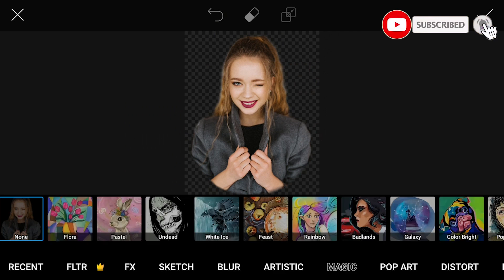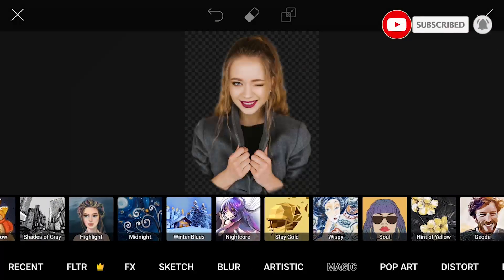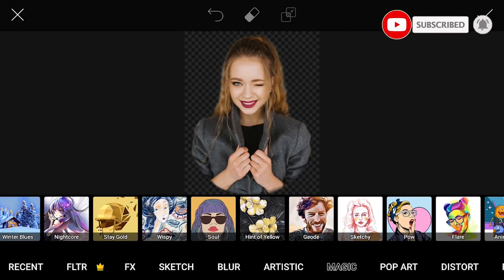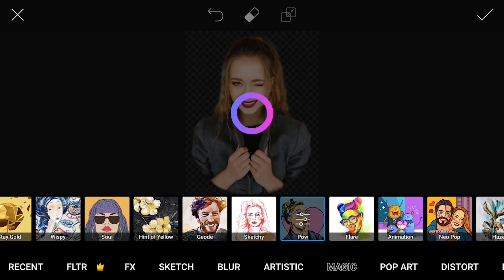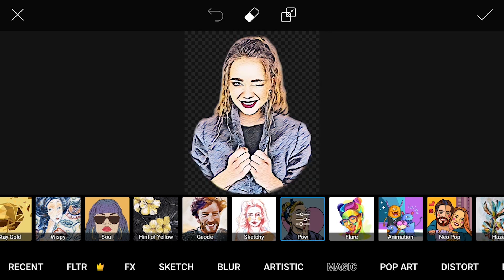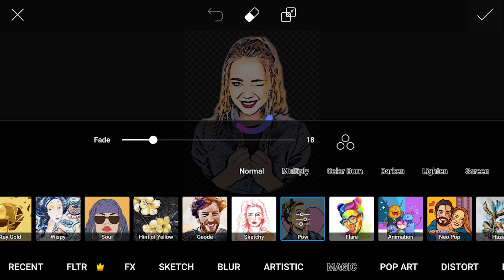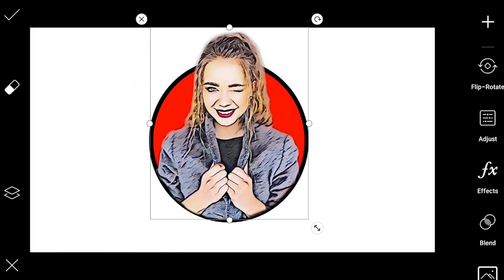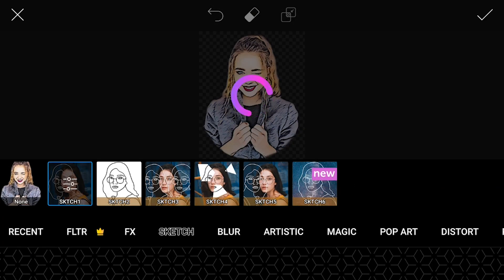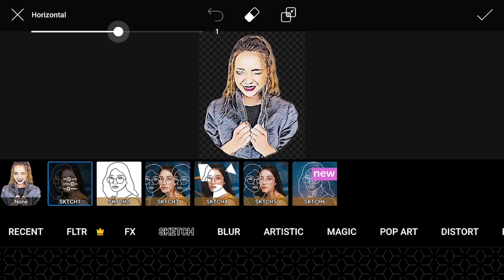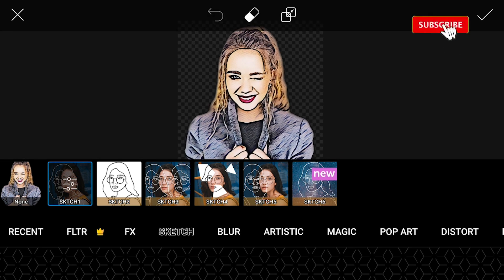When done, go to effects and select power under matching. Click done. Select effects again and choose sketch 1 under sketch. Use the color black and align the outlines perfectly to the image.